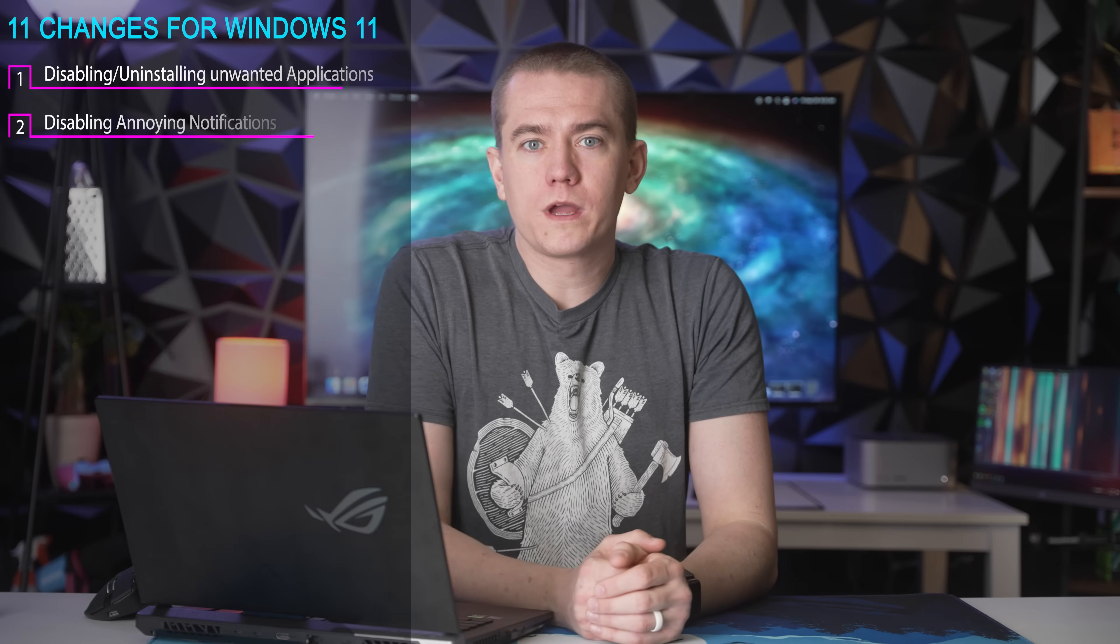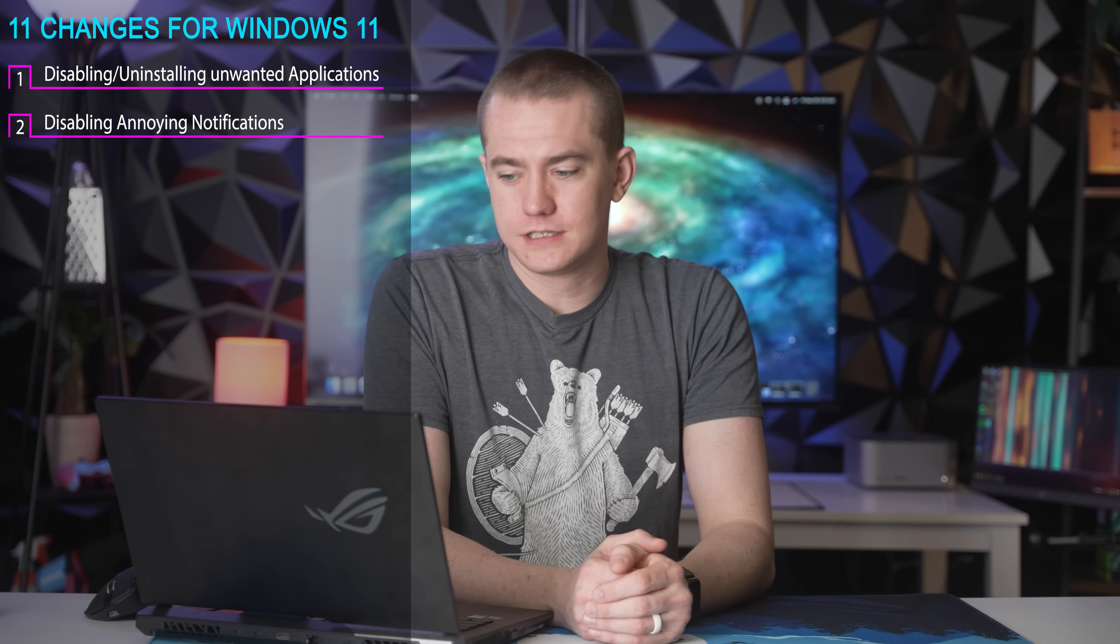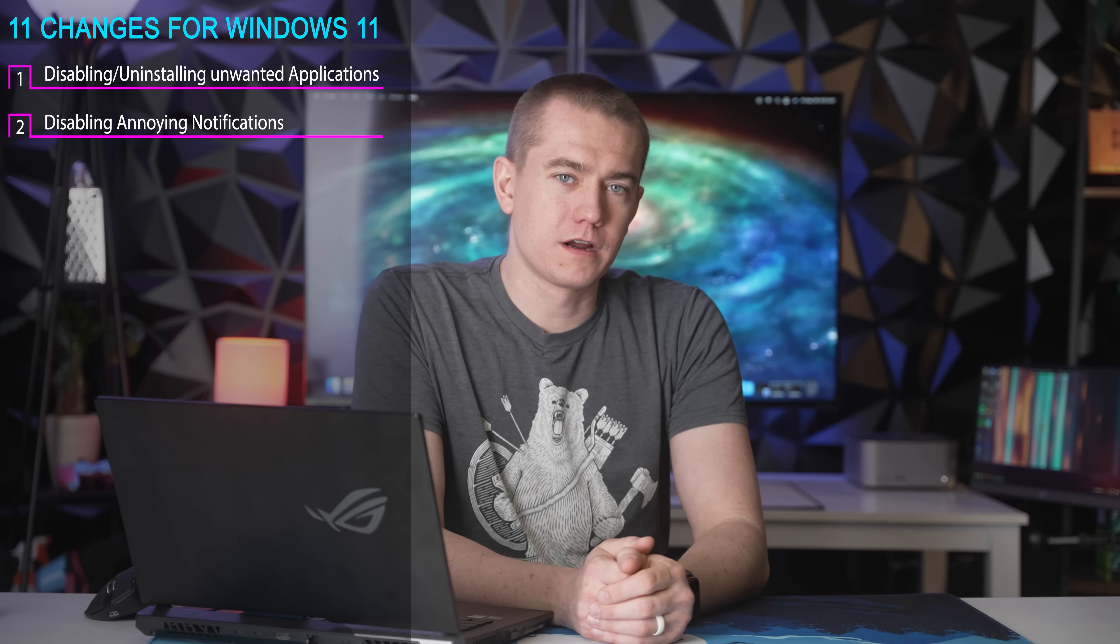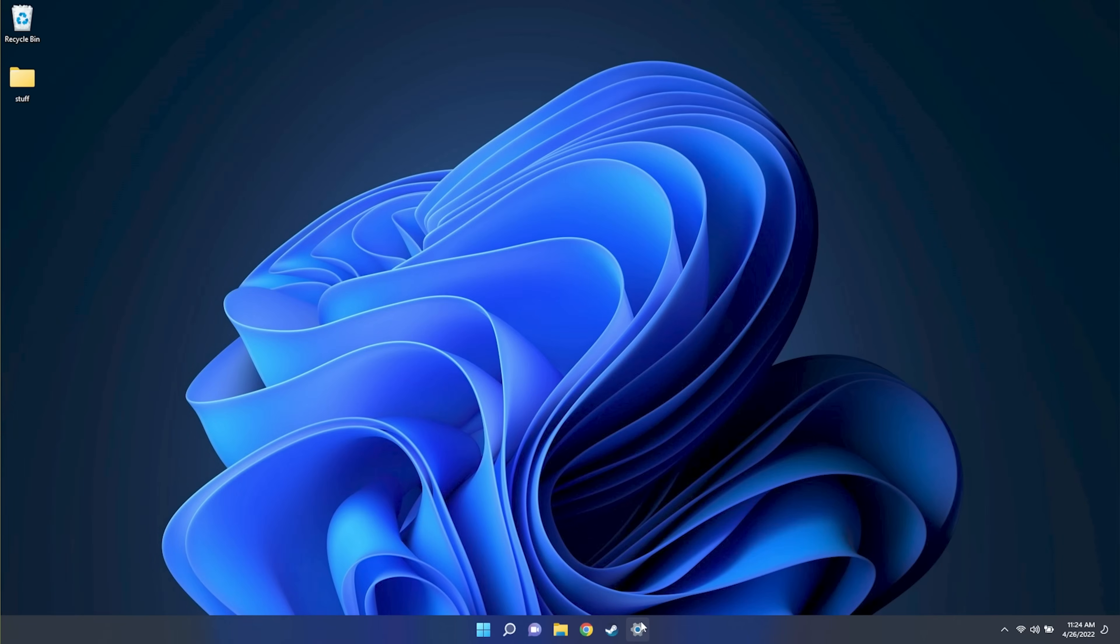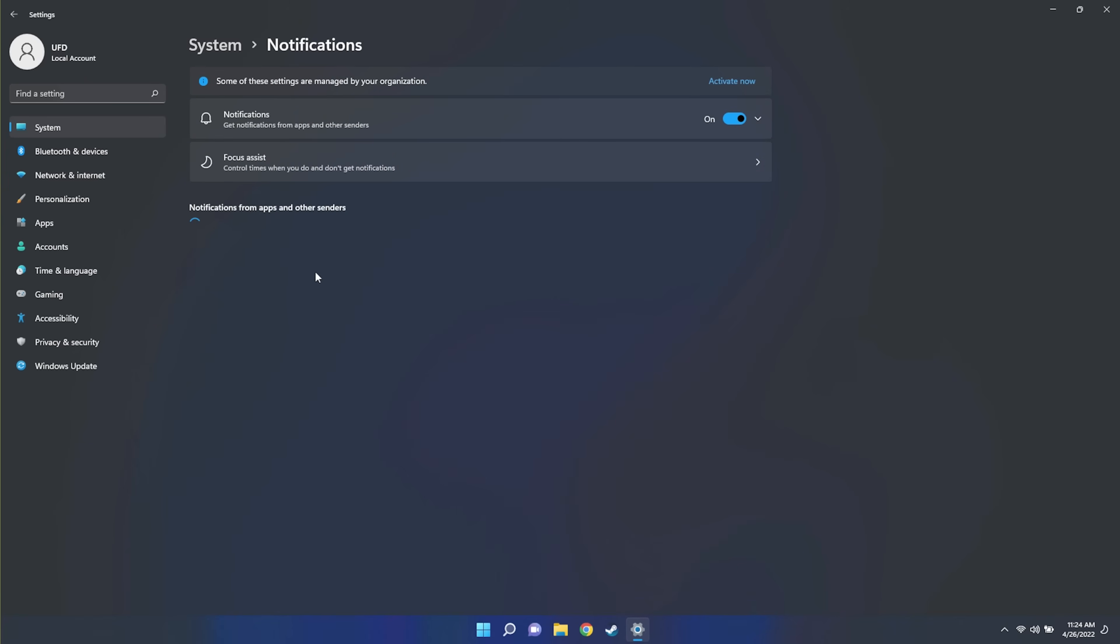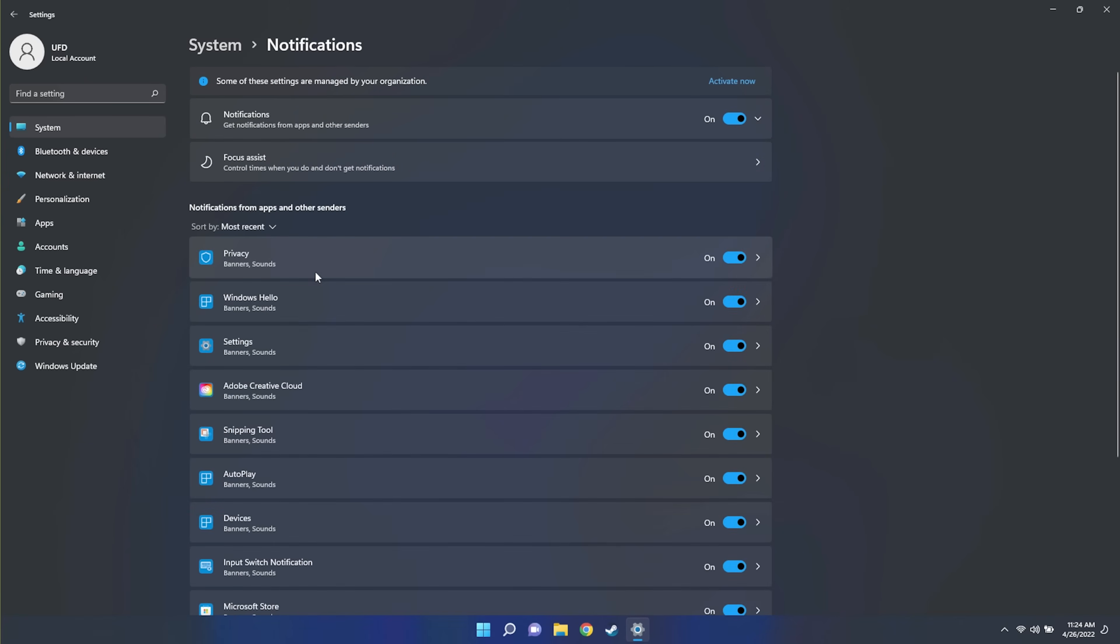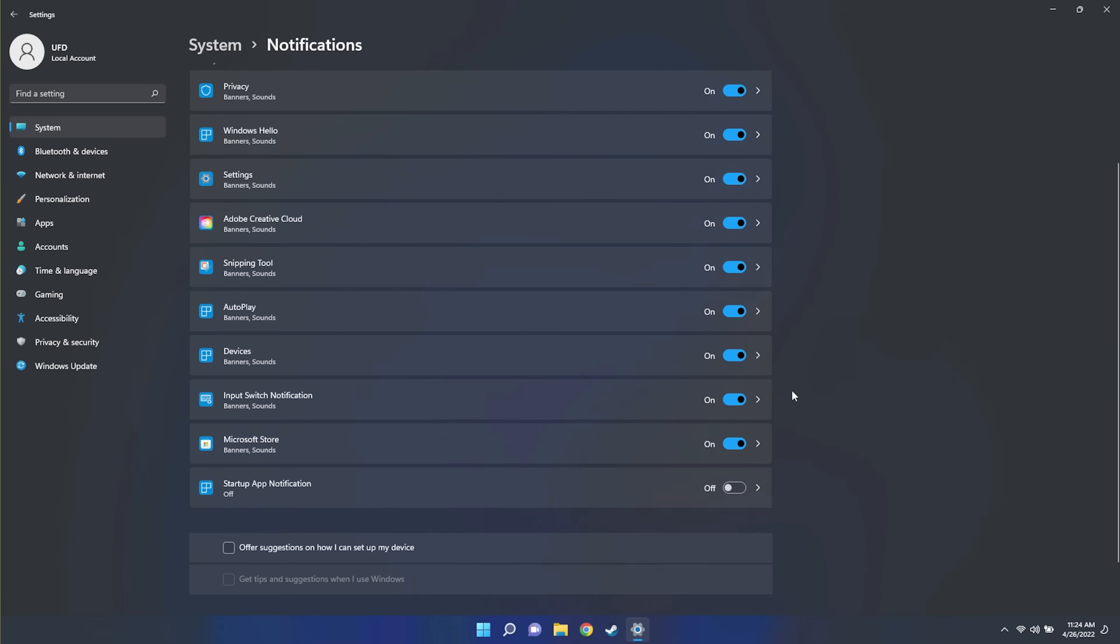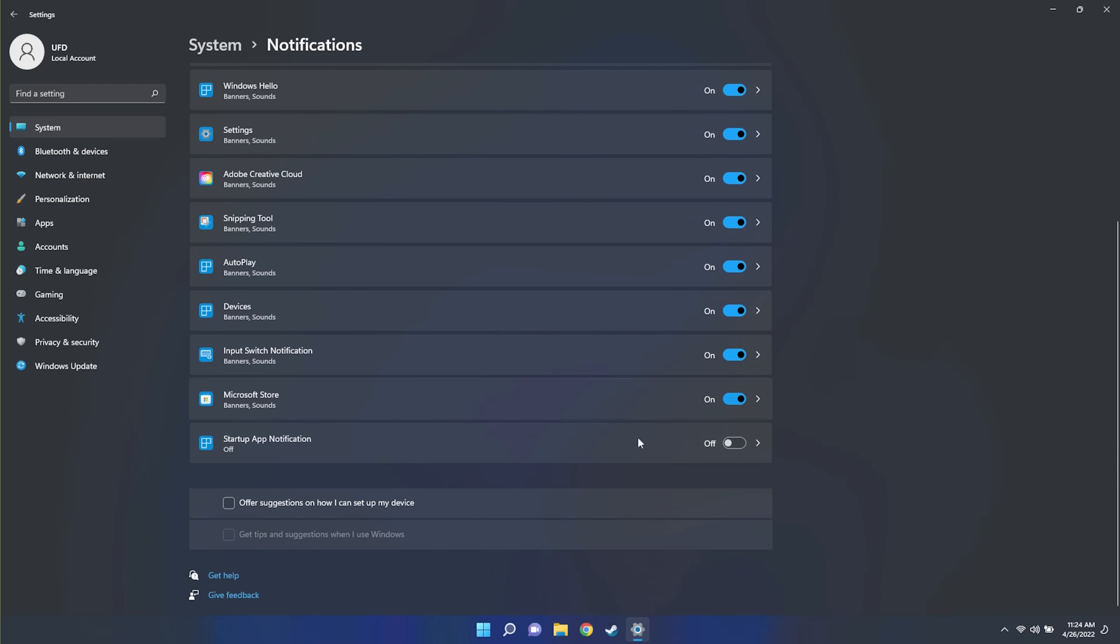Number two, let's disable some of those annoying notifications. Nothing more annoying than you constantly getting bombarded with Windows just telling you that everything's happening all at once. So you go to settings, you go to system, which you can go directly to system by hitting Windows plus I, then go to notifications and you can uncheck offer suggestions on how I can set up my device and uncheck get tips and suggestions when I use Windows. That's going to make things so much easier.